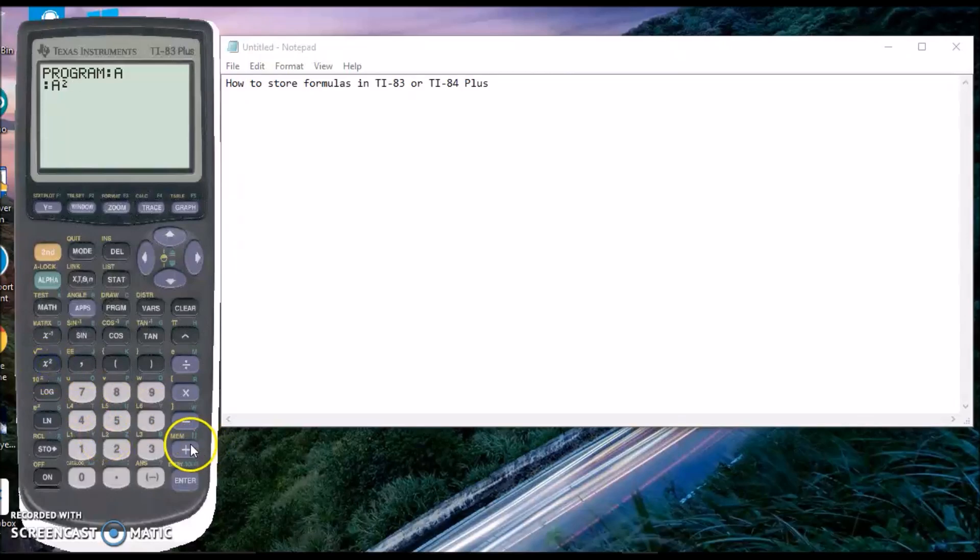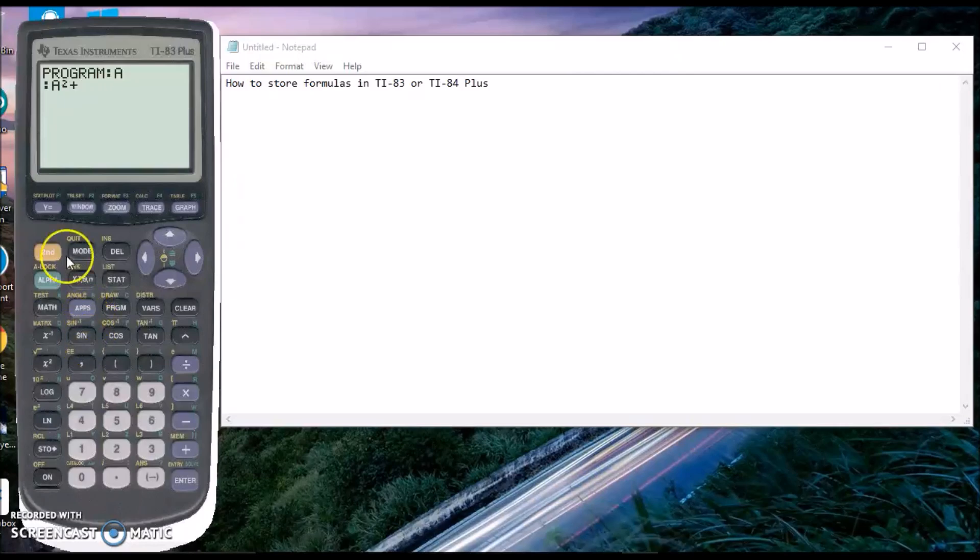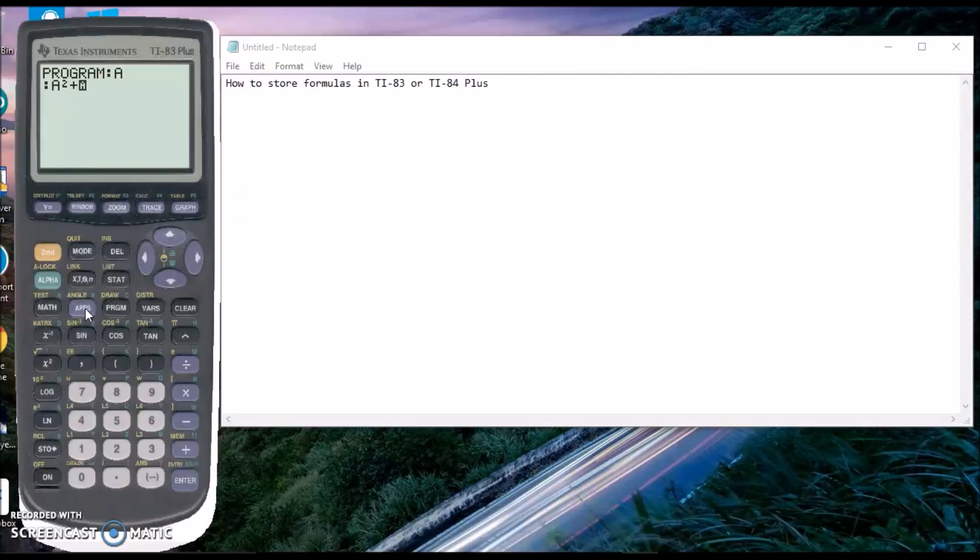A squared plus—then you type alpha. Alpha means it'll go to the green letter above it. If I press alpha and then go here, it goes to B. That's how I'm getting these letters. B and then the squared button down here.